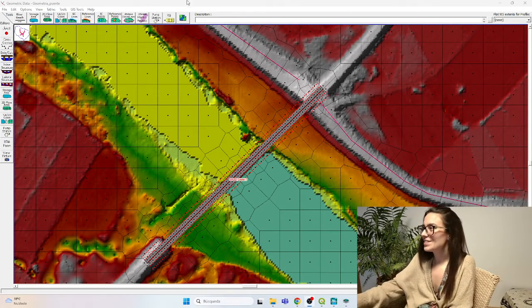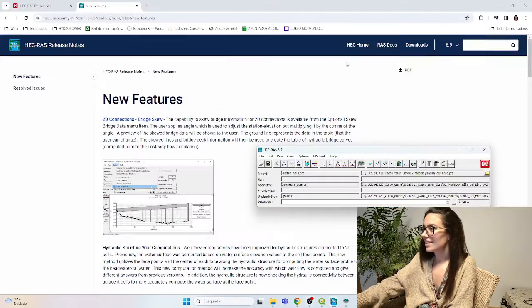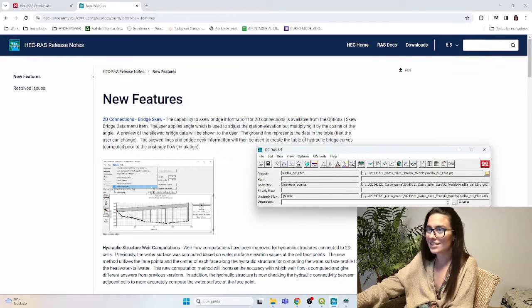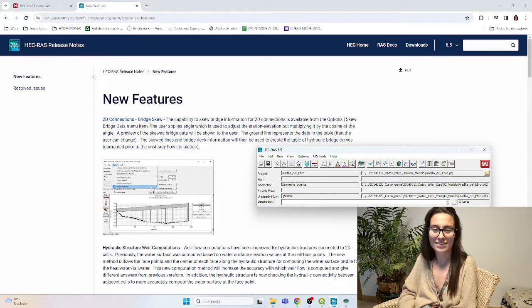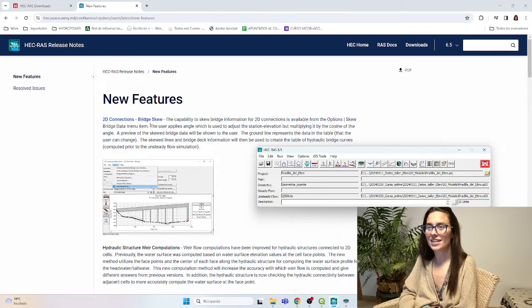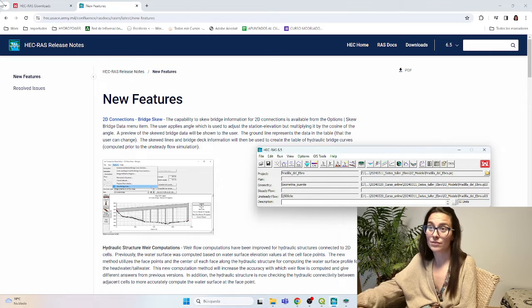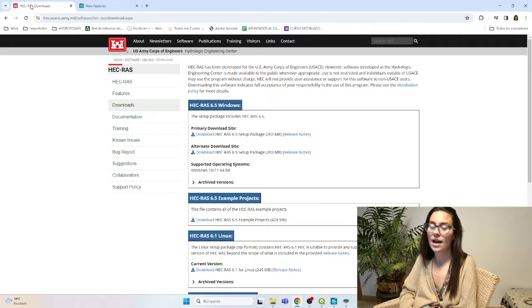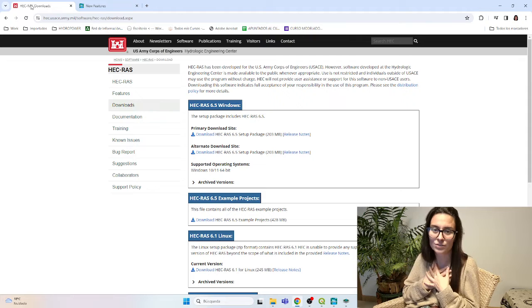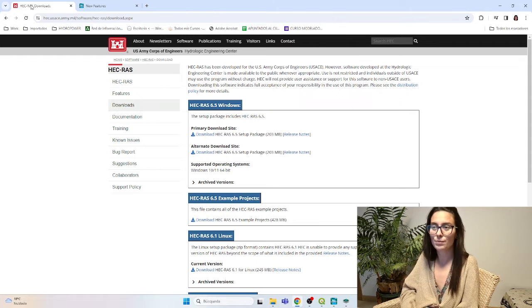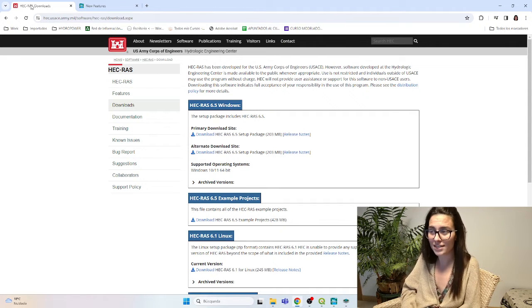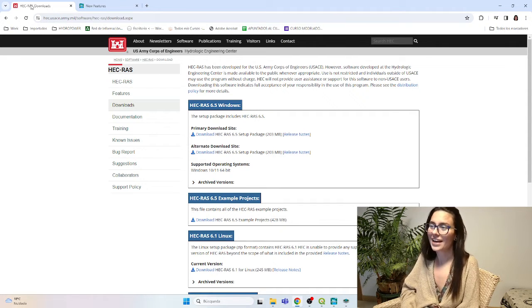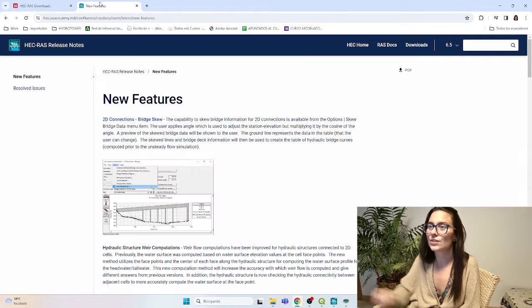Hello, we are going to talk today about GECRAS 6.5 that's here since one week ago, and it brings lots of new features. You can download it from this website, as always. I always recommend to have the last version installed because it usually fixes a lot of bugs. Let's go for it.